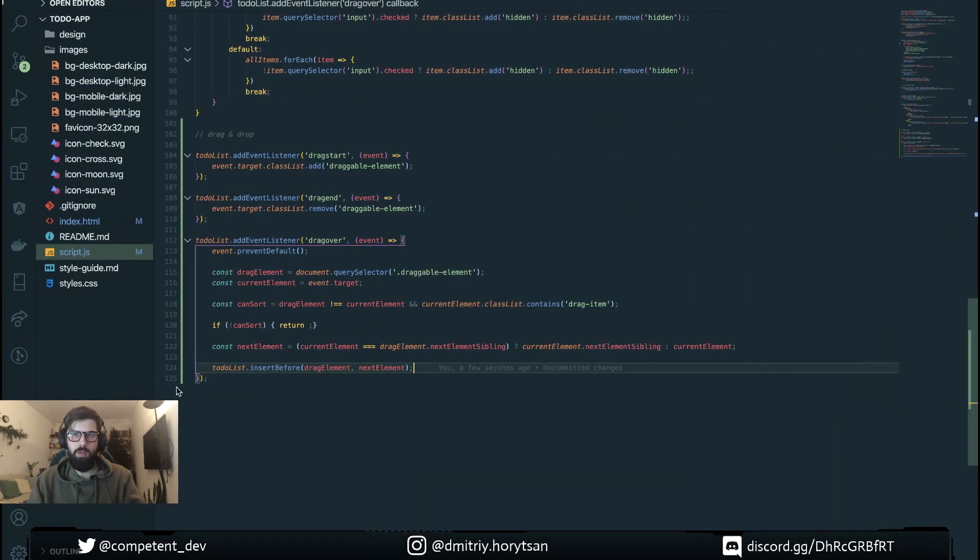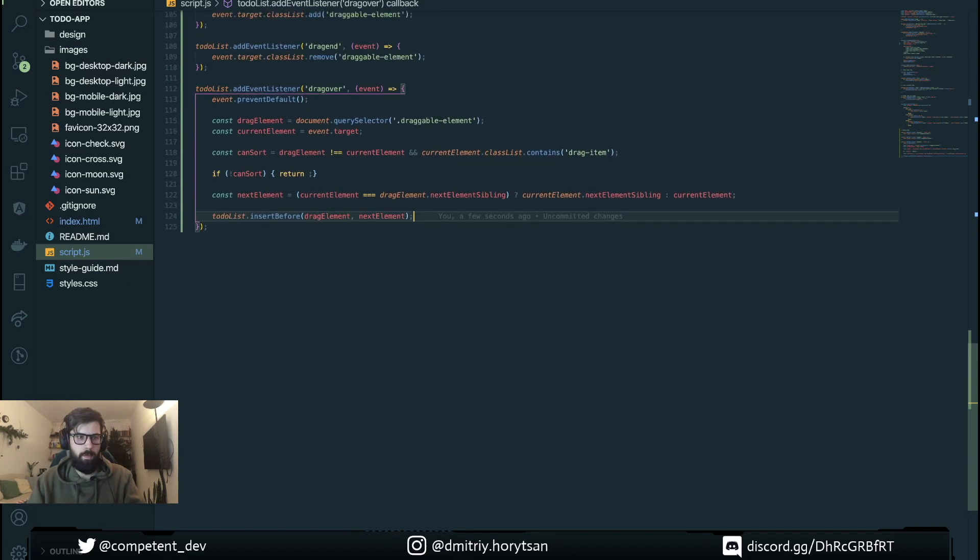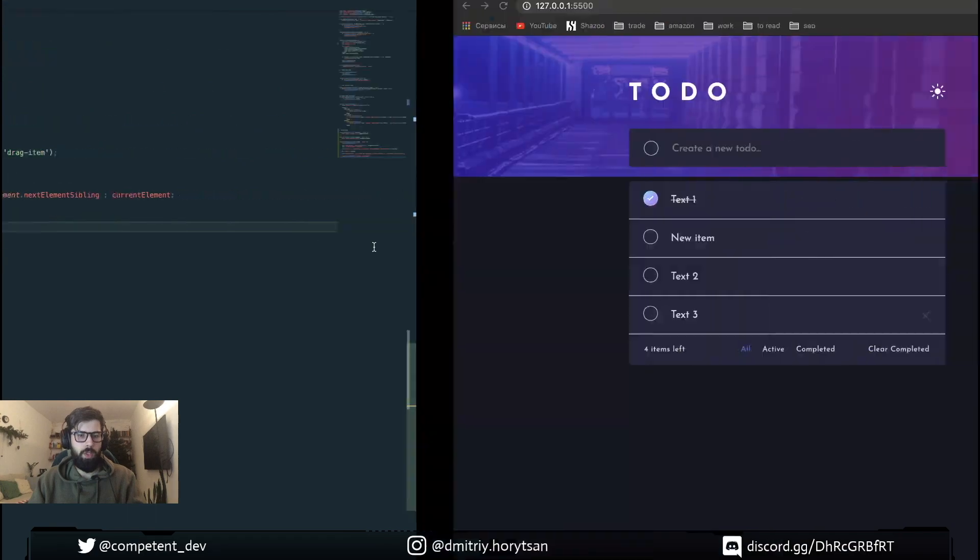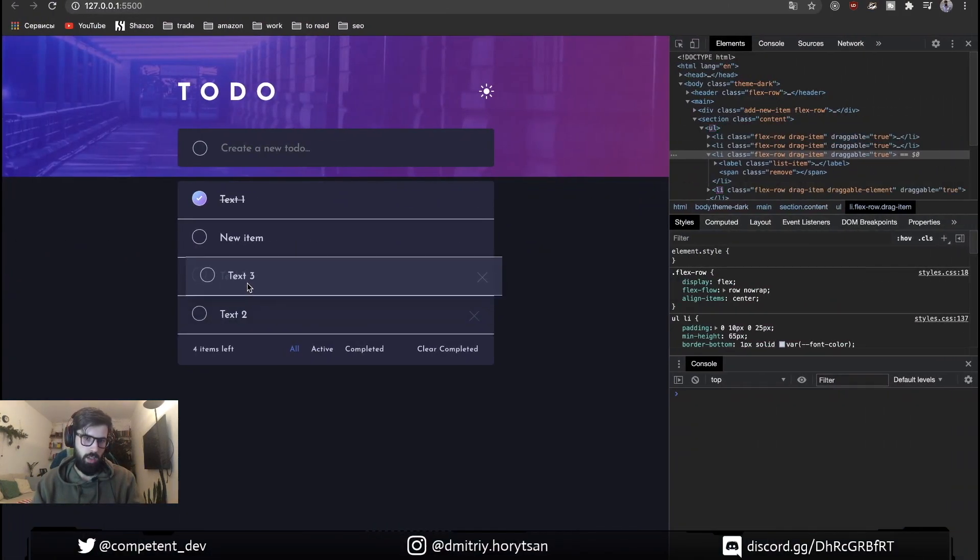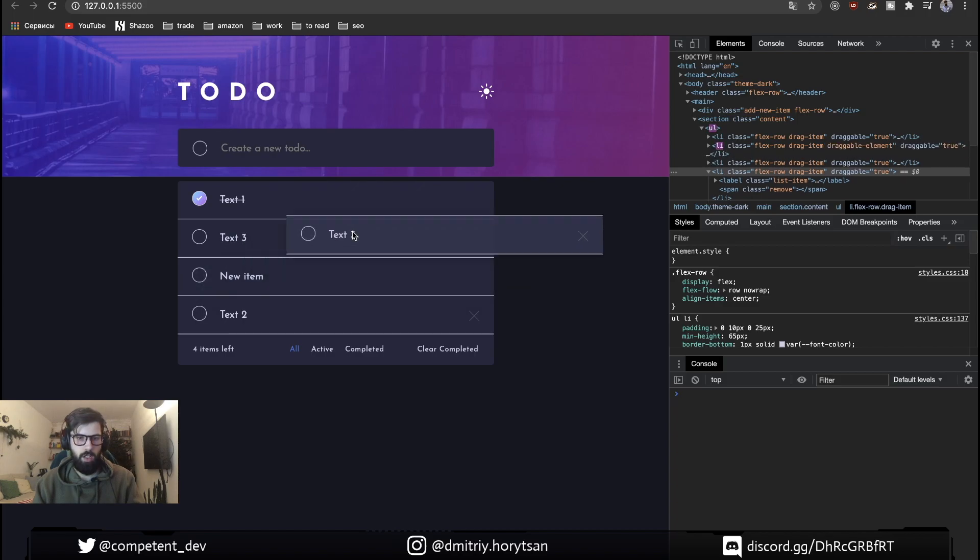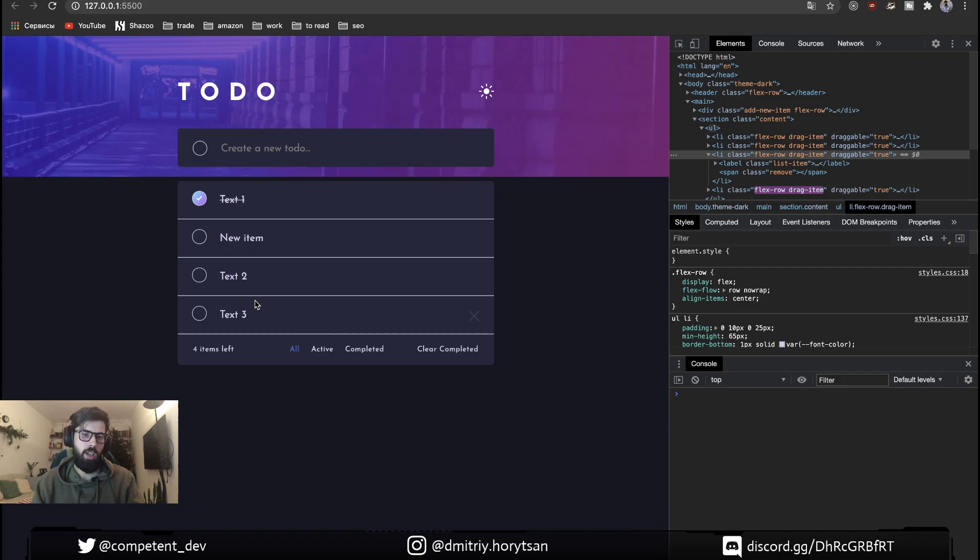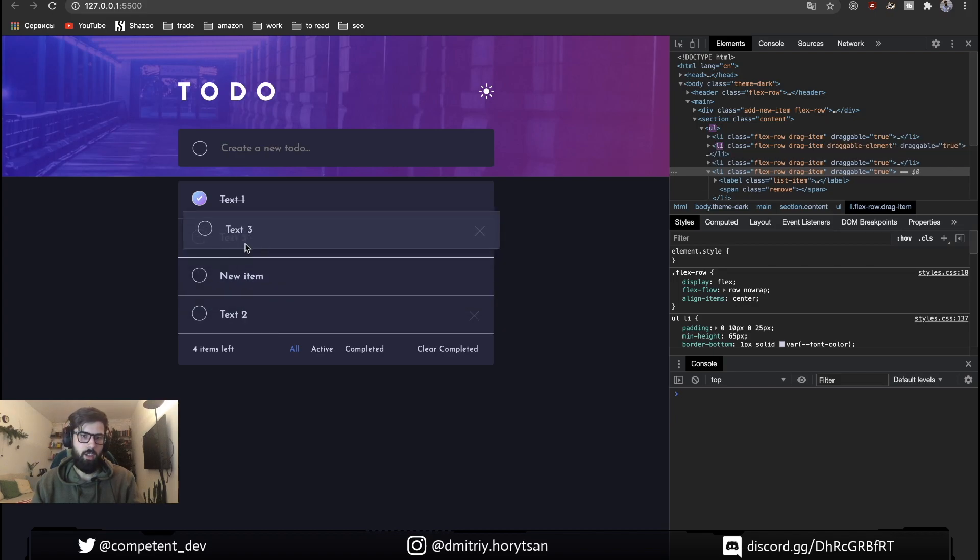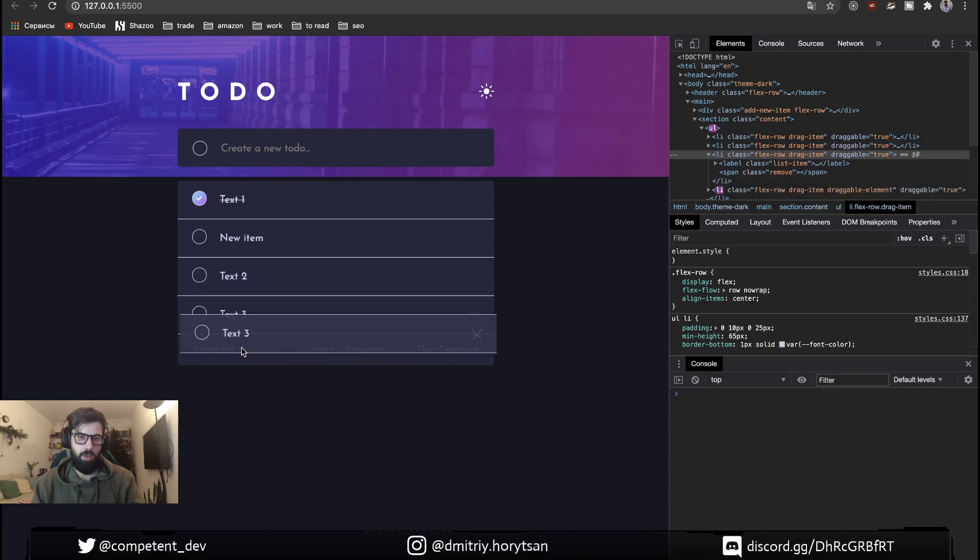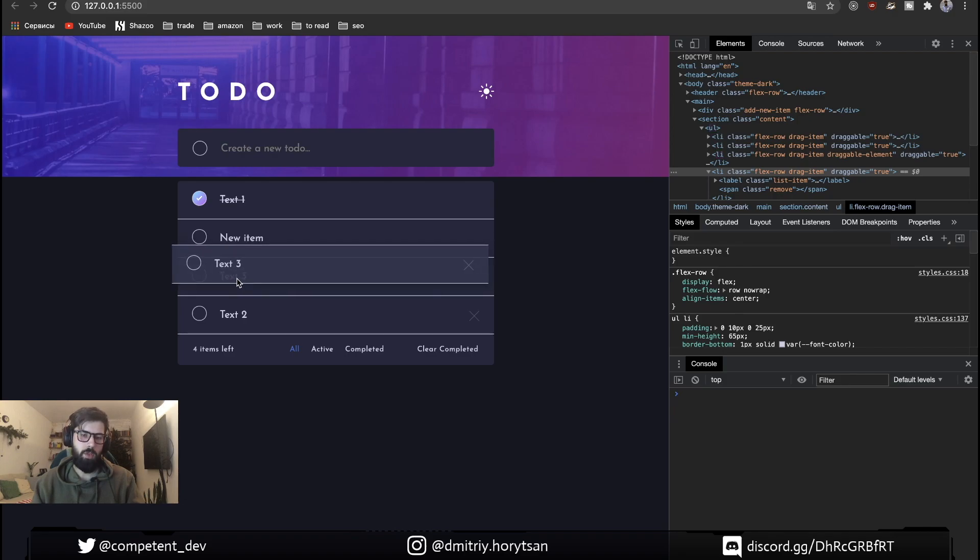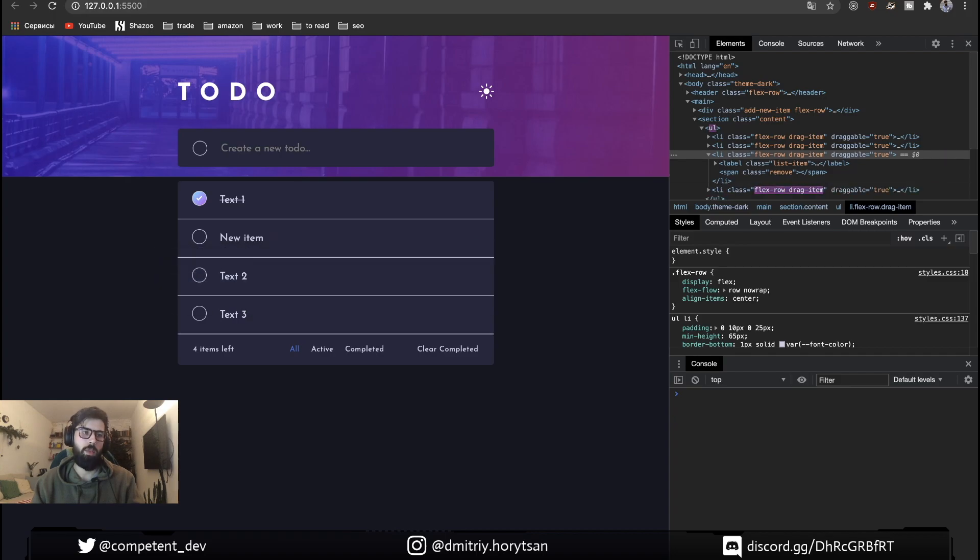Let's do some enhancement. What we need to do, as you can see right now our event happens any place. But what we need to define is that our mouse is on the middle of the next element. So our event happens just when our mouse will be over the middle line of element.